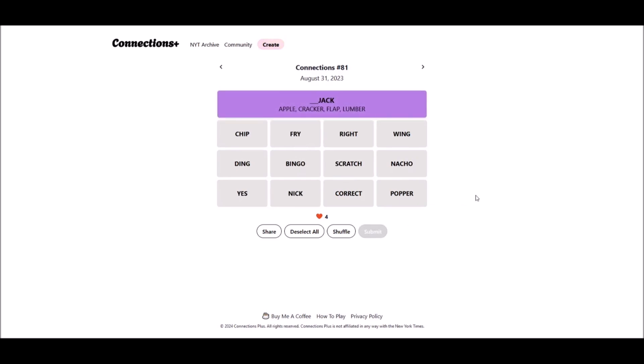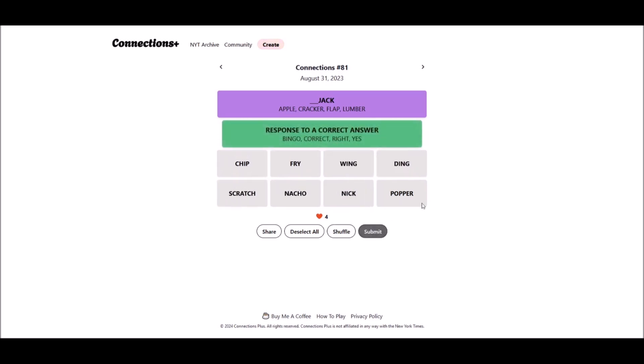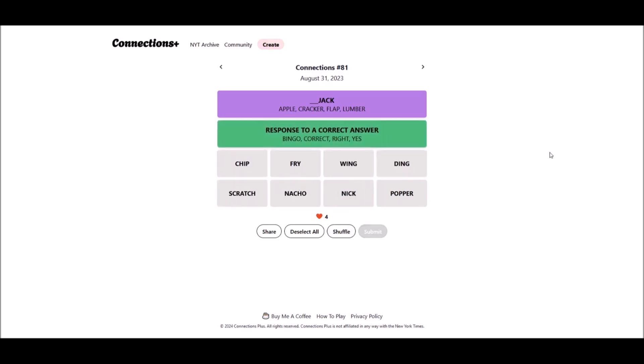Yeah. I guess so. That is a word people can say to indicate that. Cool. Okay.